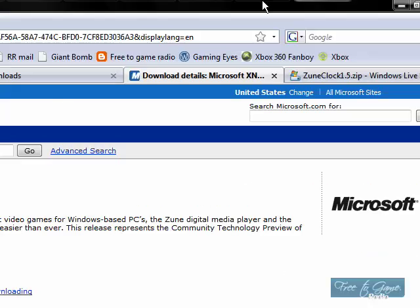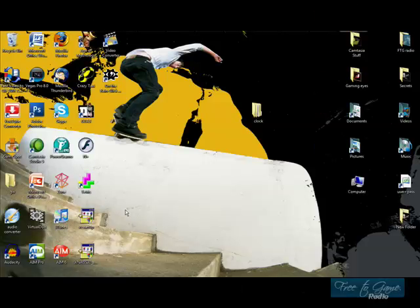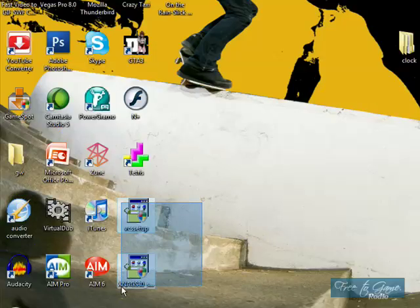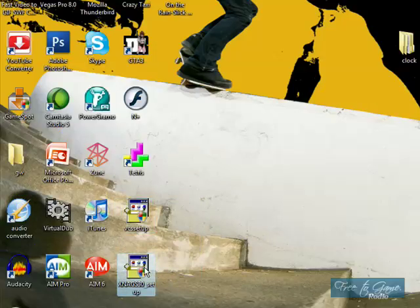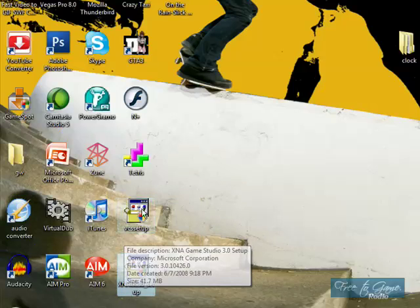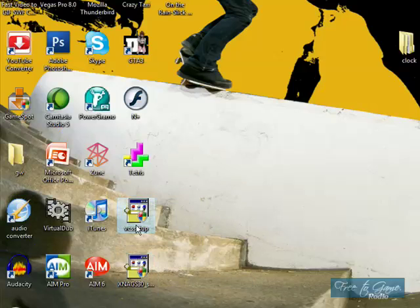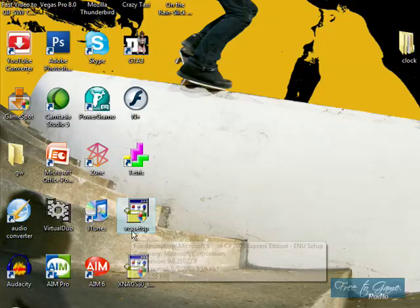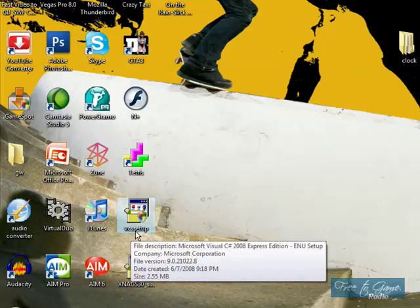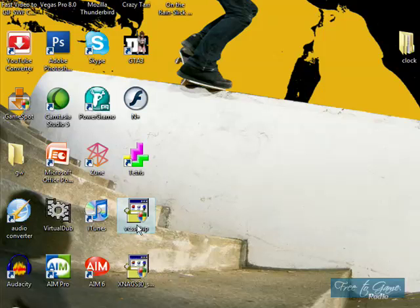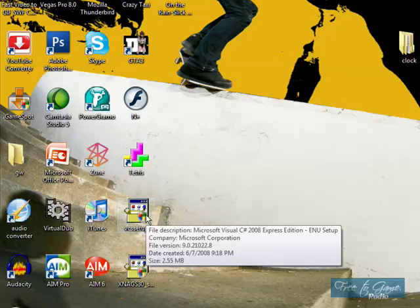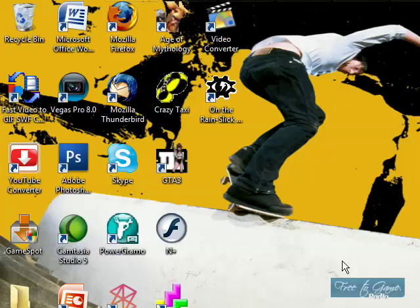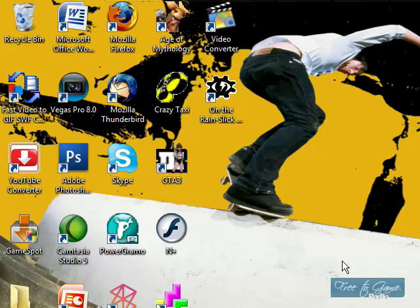So now that you have those two things installed, or not installed, downloaded, you'll have these two setups here. This one's for XNA, as it says XNA in the first part. And this one's visual, because it says visual, and then visual C setup. Pretty straightforward. You want to click on visual C setup. You want to install it.